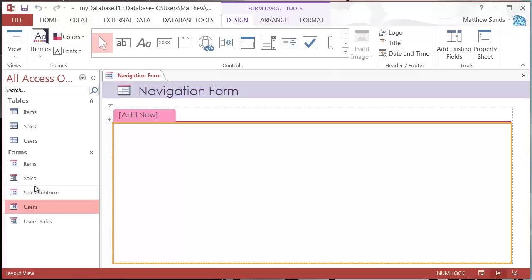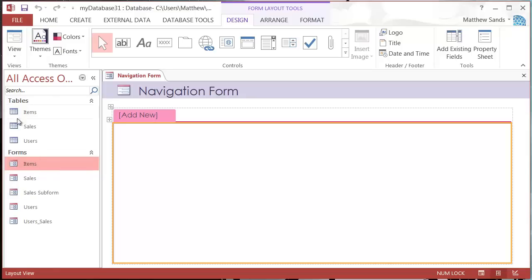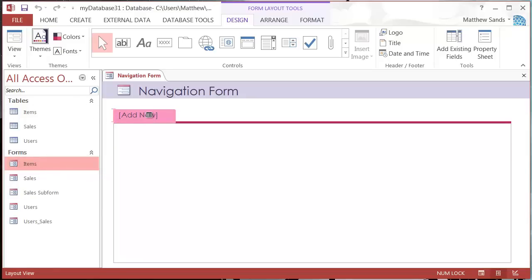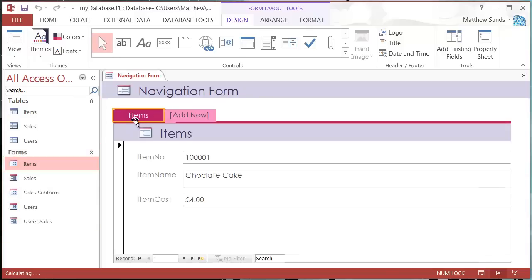We then need to add in our forms. I'm going to add in my users form, my sales form, and my items form. To do this just click on the form in the navigation pane over here and put it on this add new.